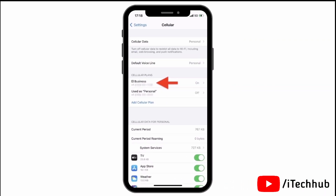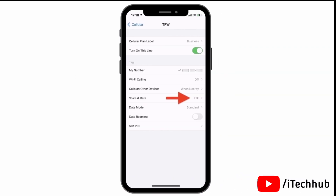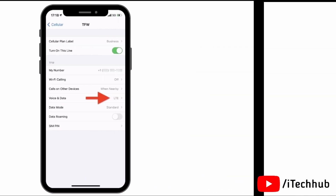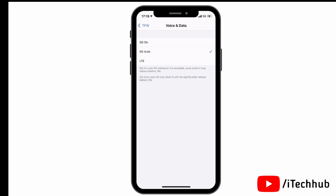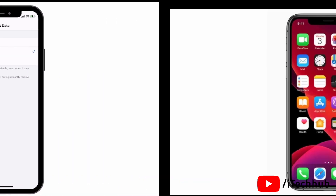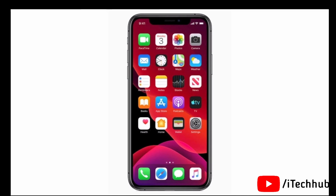Then come back to your Cellular Data home screen, tap on the first SIM, then tap on Voice and Data. You can now see 5G mode enabled on your iPhone and iPad easily.